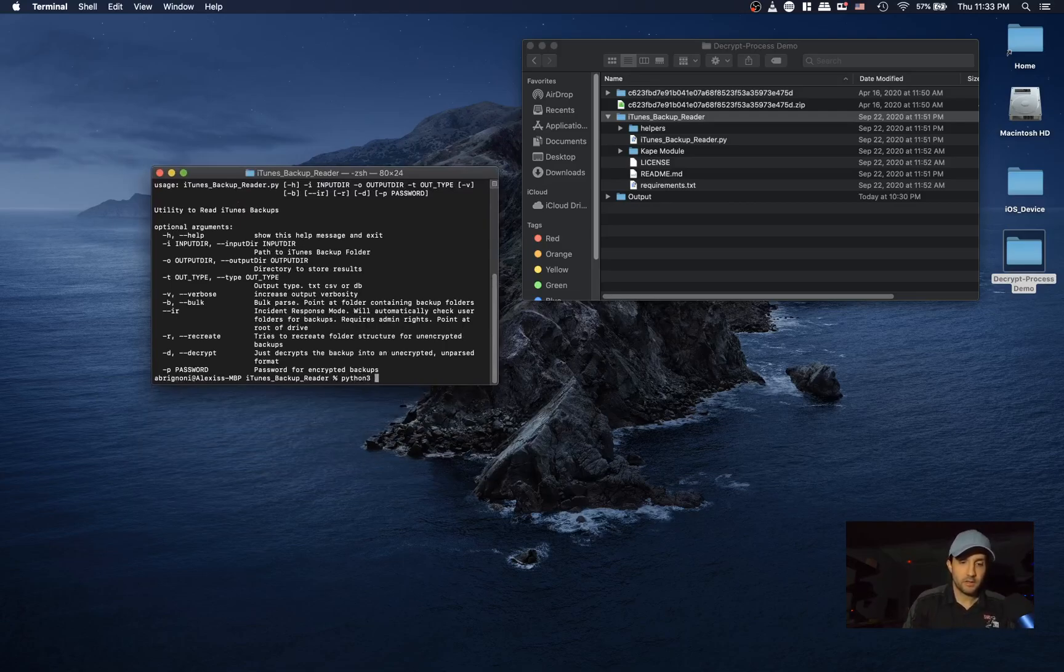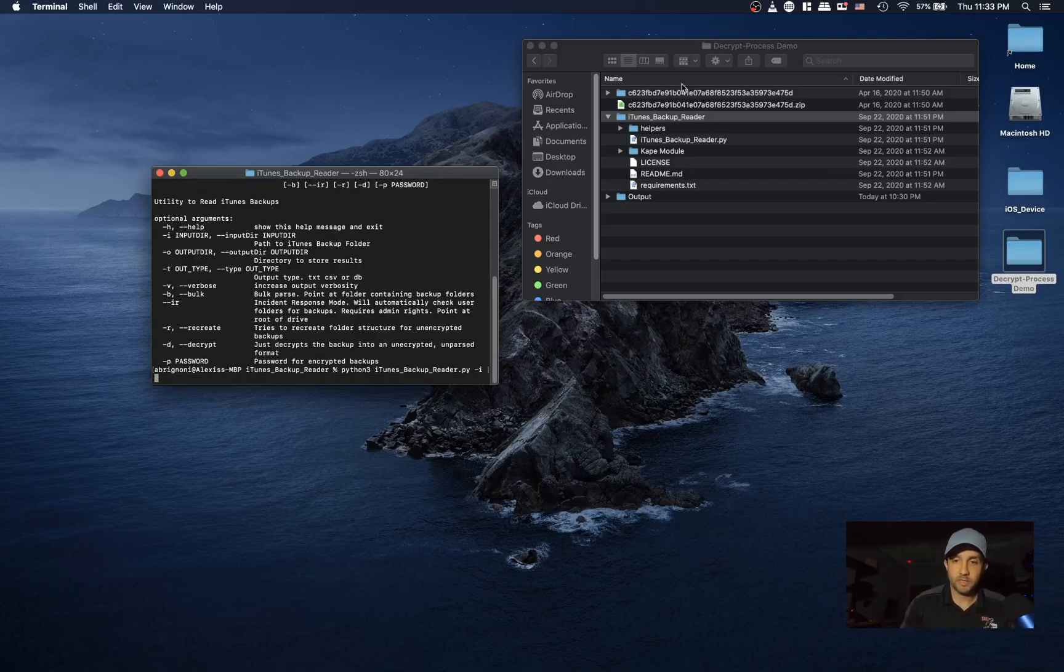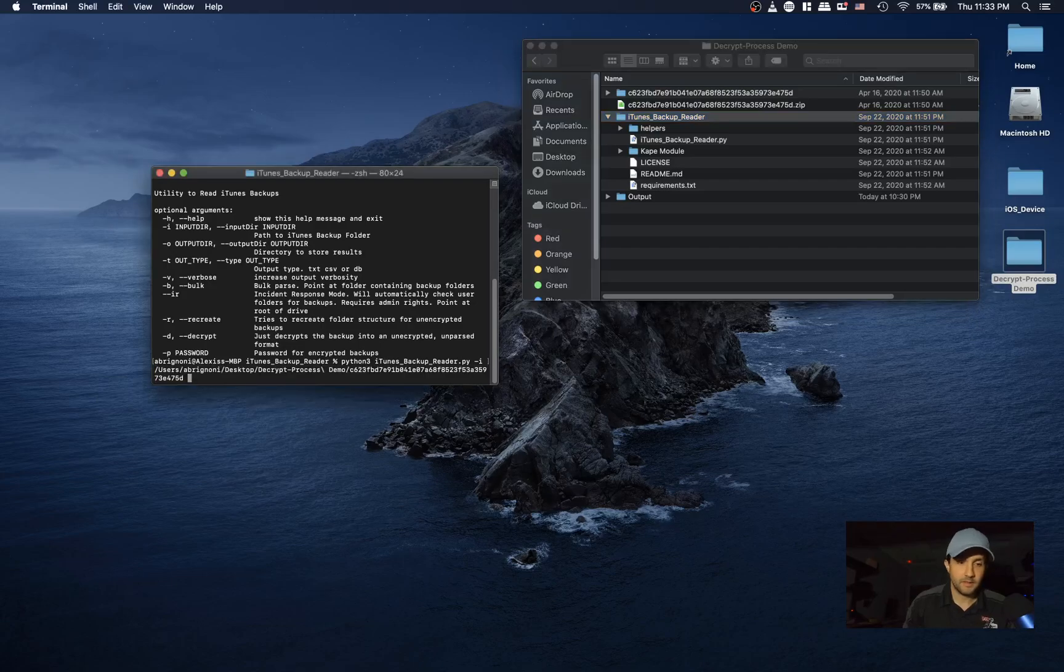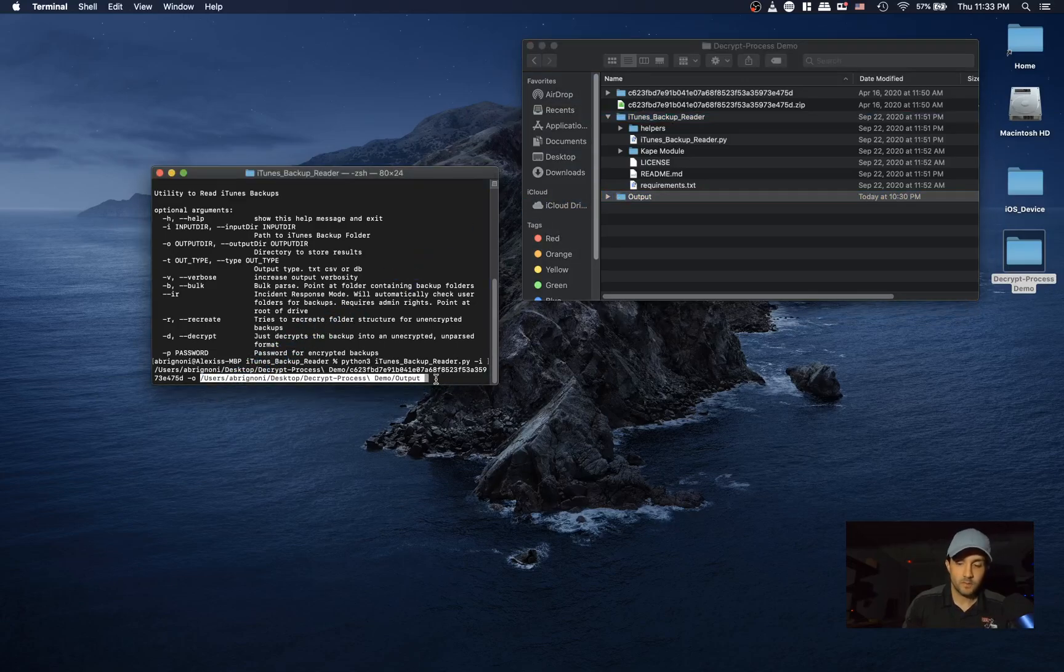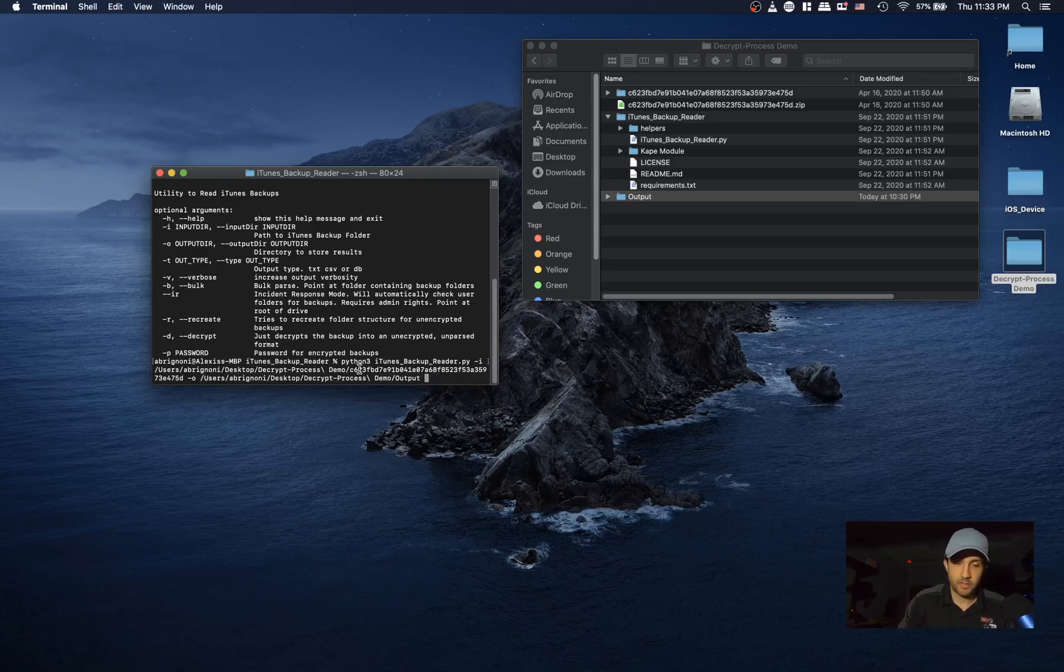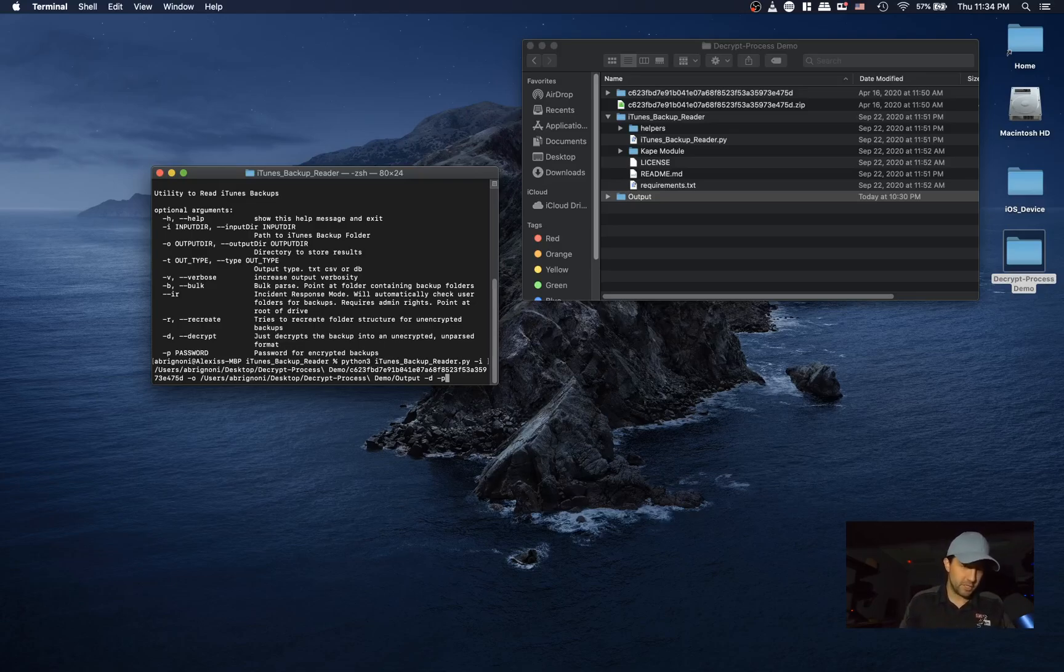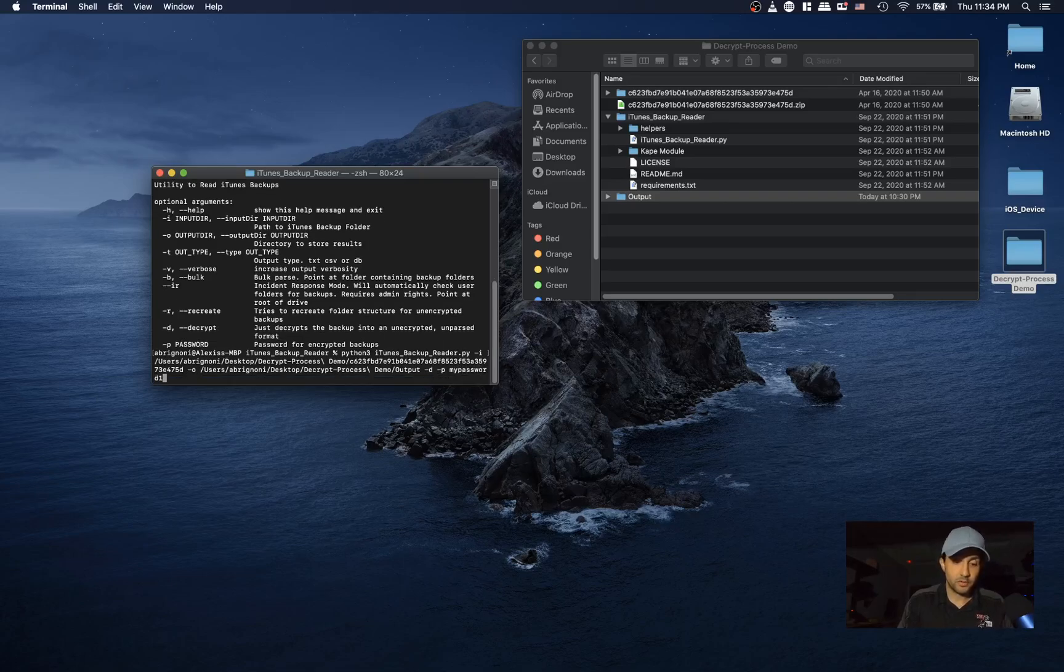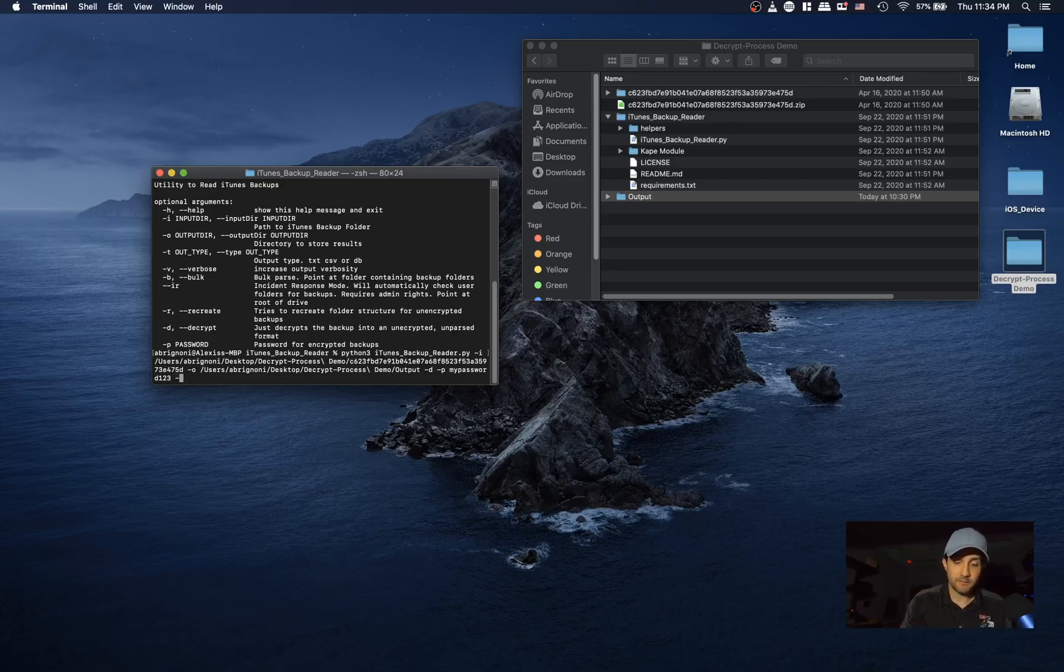So let's do it. We're going to call the script. Let's put the input - the input is going to be our folder here that we just unzipped. Drop it here. And then the output, I have a folder called output here as well, drop it in. And then we're going to do decrypt, so minus D. We need the password. This backup specifically is provided by Josh Hickman. He has fantastic test images that you can use, and I will also put his Twitter, blog, and link for his images in the description.